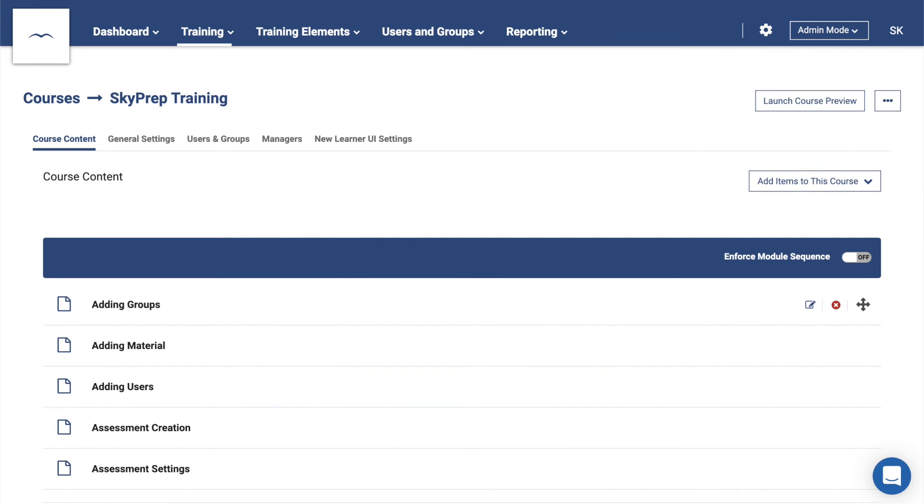Each of the course modules can be reordered by dragging and dropping, and you can also apply module-specific settings, such as Time Requirements, using the Notepad icon. Enabling Enforce Module Sequence makes learners work through the modules in order from the top down.